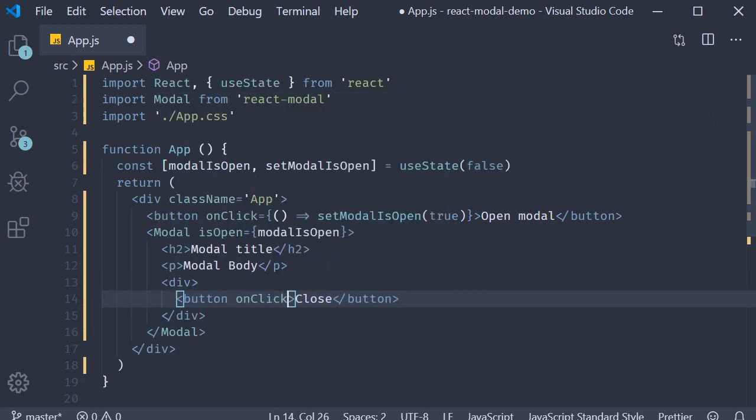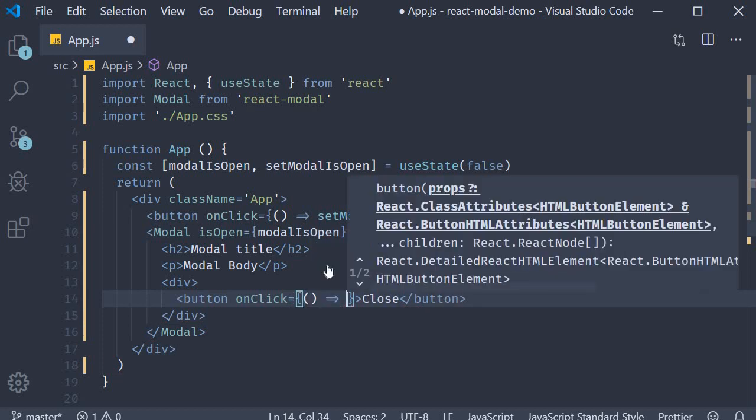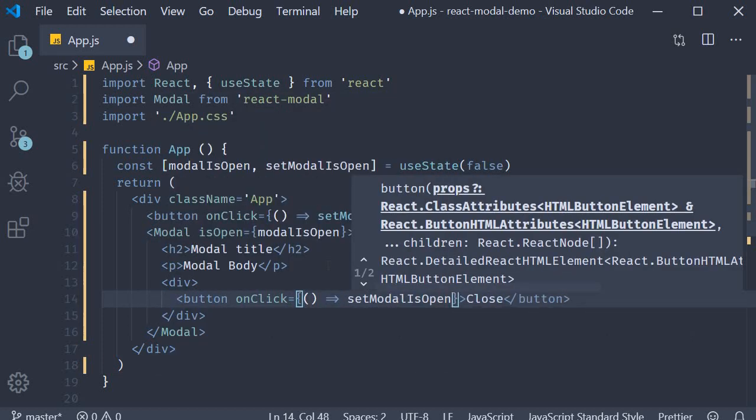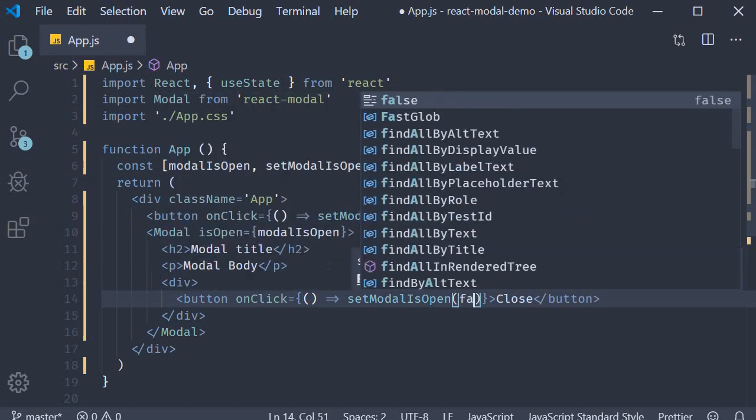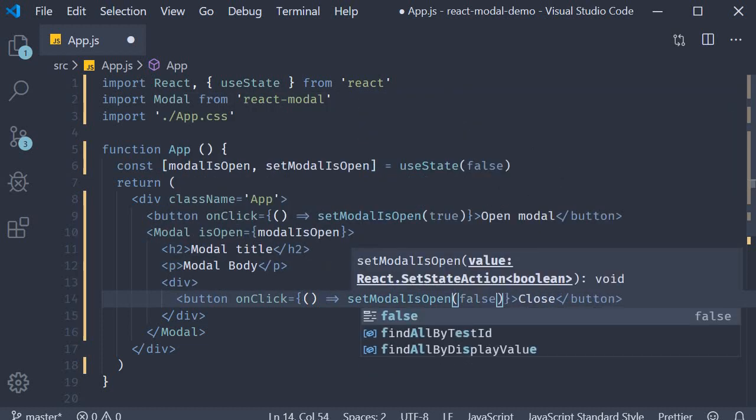This is going to be close. onClick is going to be an arrow function which simply calls setModalIsOpen passing in a value of false.